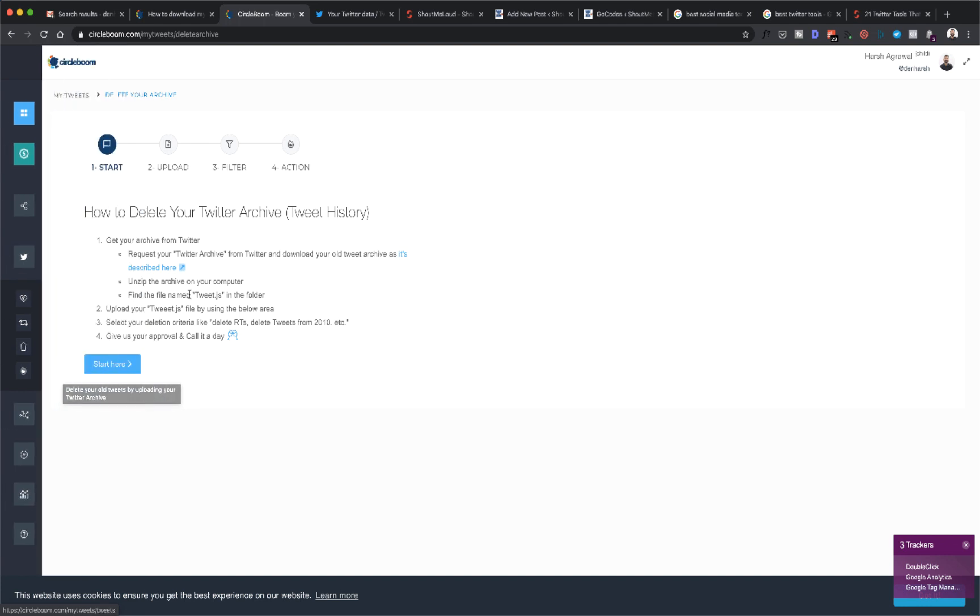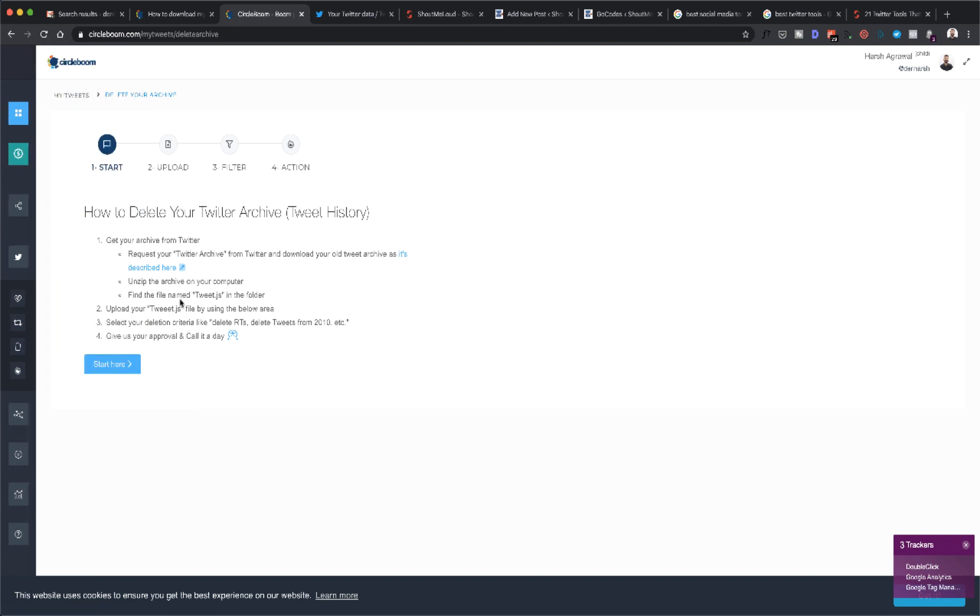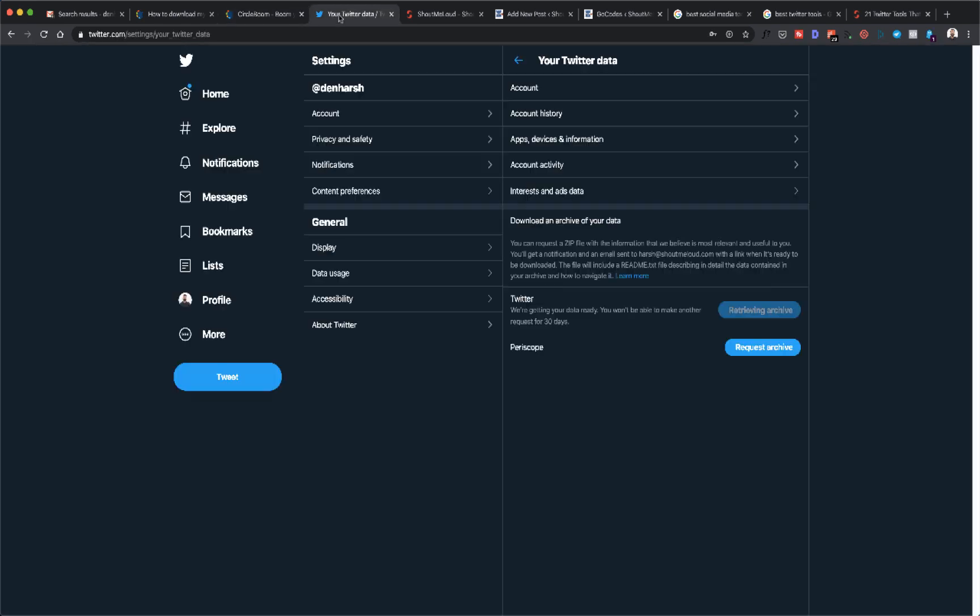The most important, the most interesting feature of the whole Delete Tweet part of Circleboom is the Delete Twitter Archive. What it does is you actually create an archive of your Twitter history and you upload the file to Circleboom.